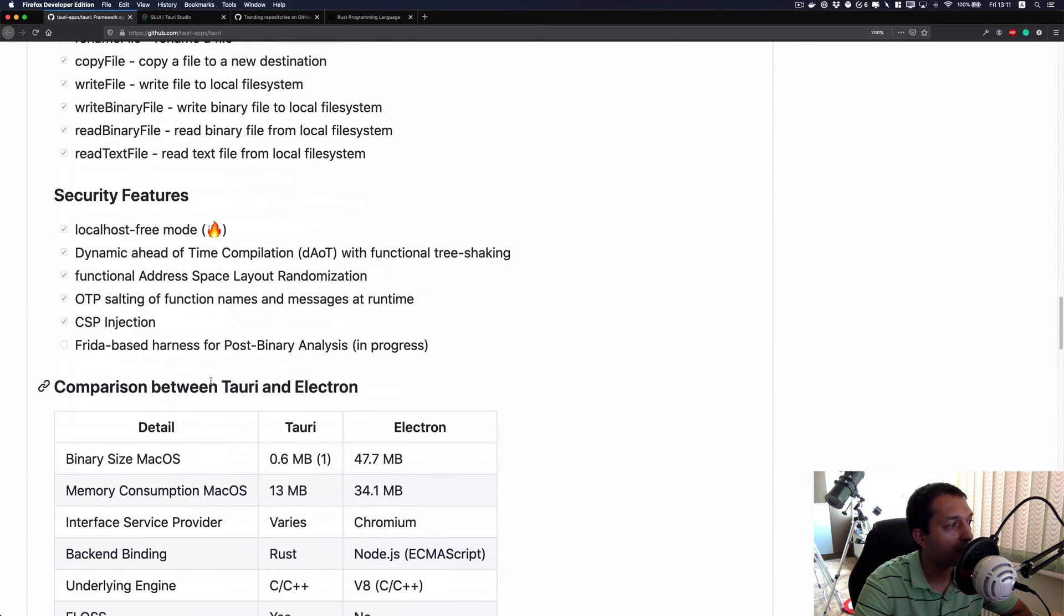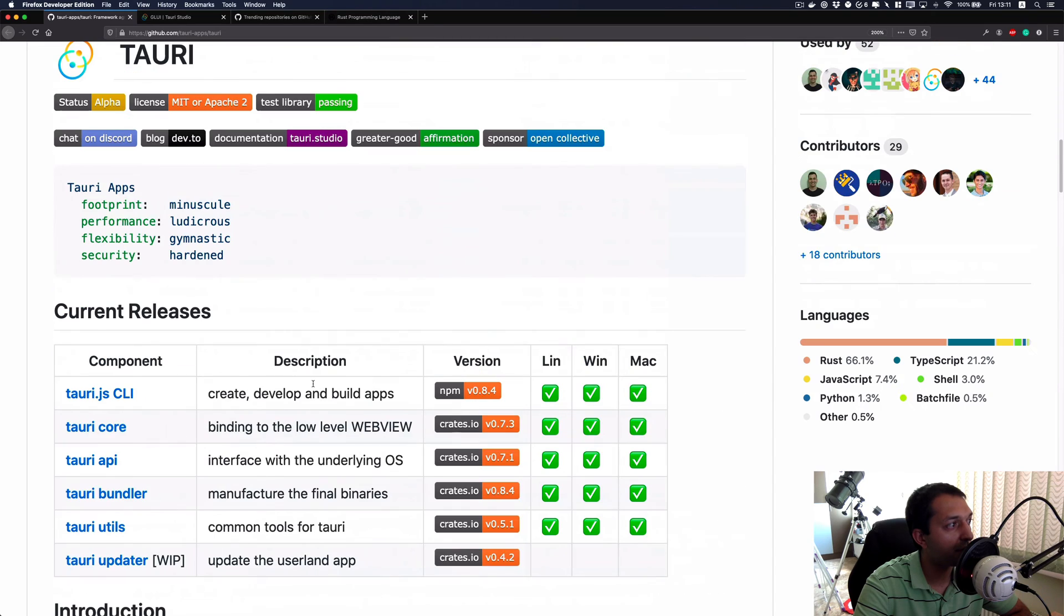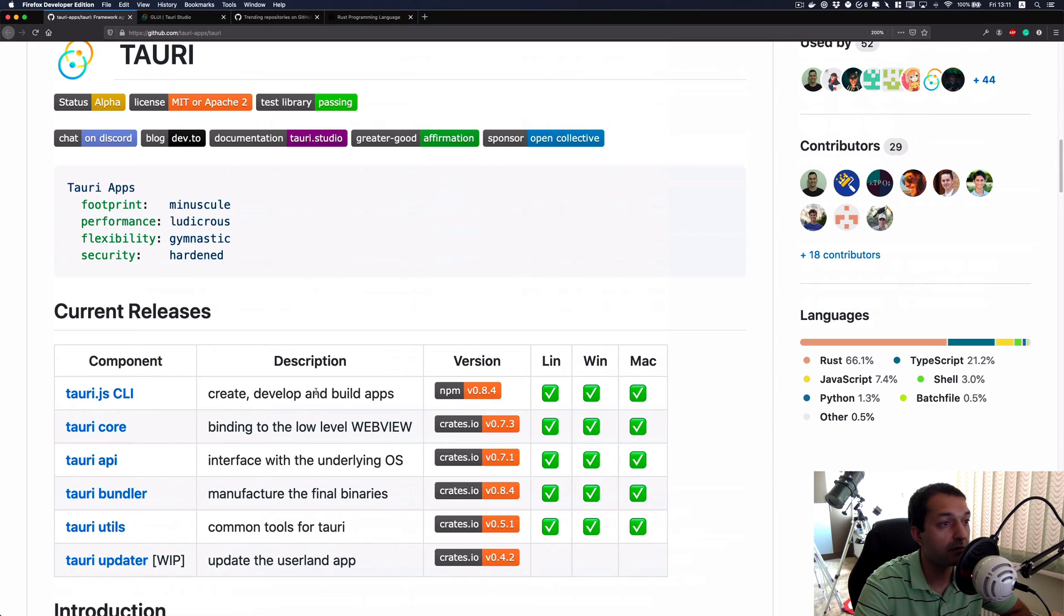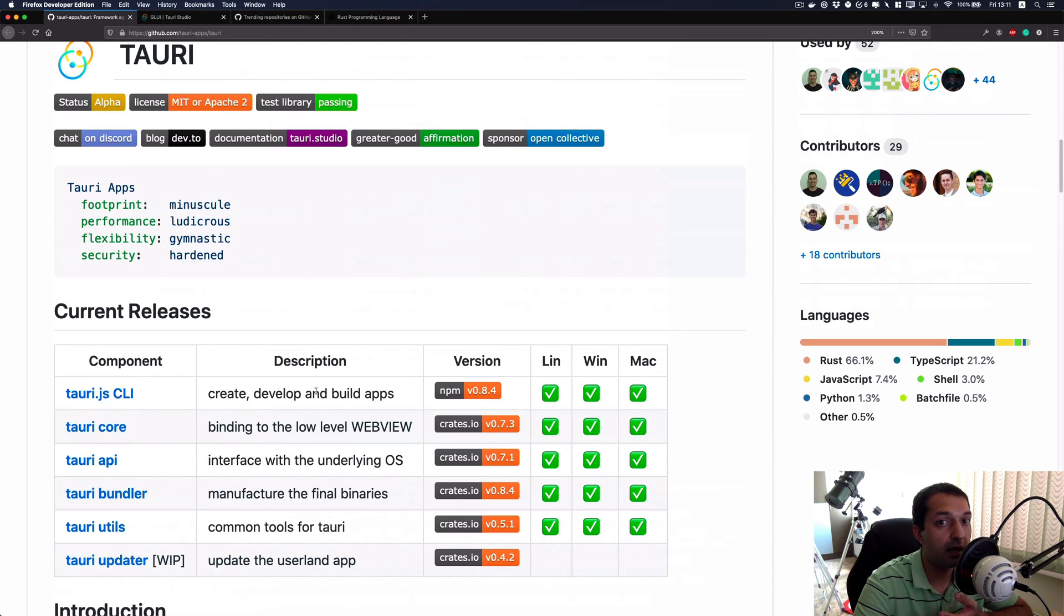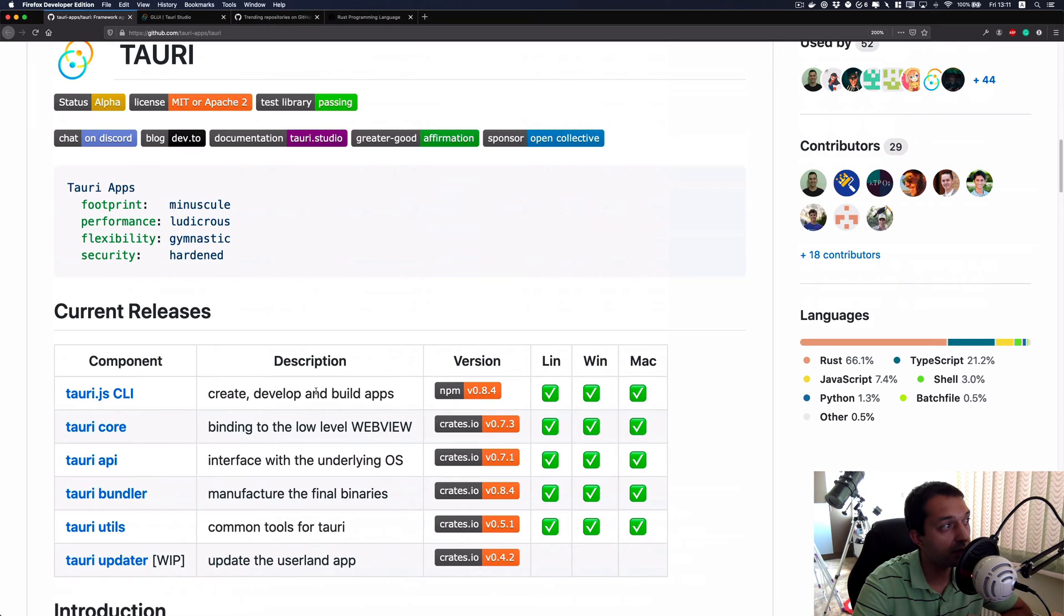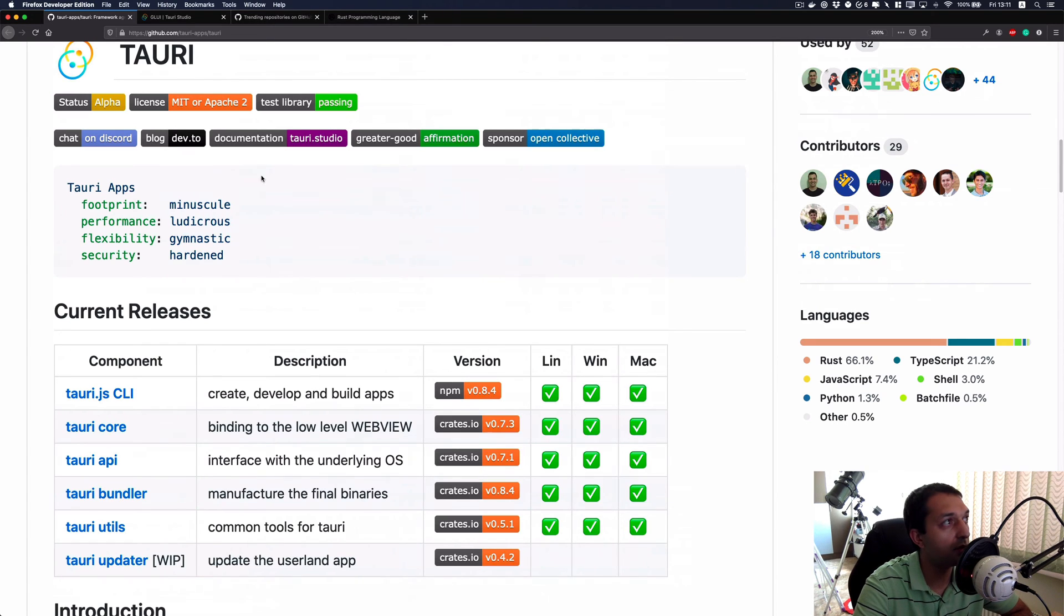That's pretty much it in terms of functionality. They have almost everything that you need in terms of a core. I haven't really made any kind of apps yet with this, but I'll definitely make another video related to this one.